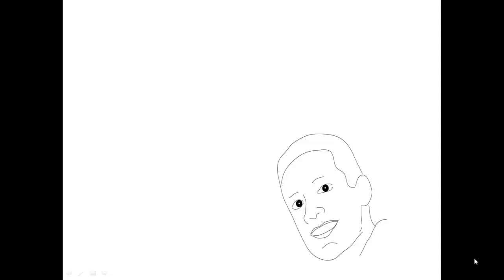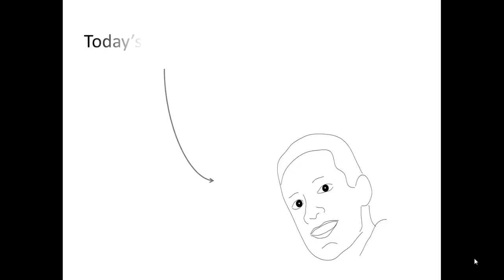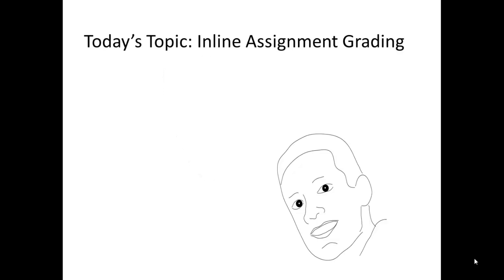Hi everyone, this is Vivek from Blackboard and I've got a new video that a lot of faculty and instructors have been waiting for, inline assignment grading.